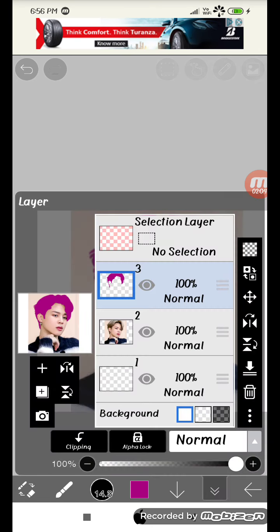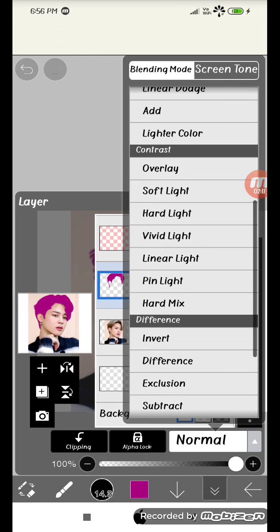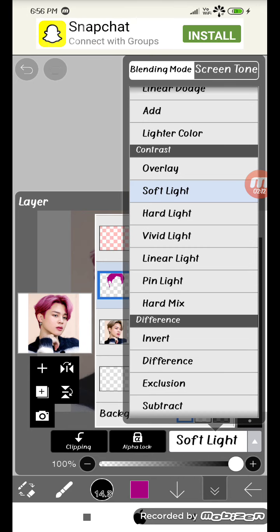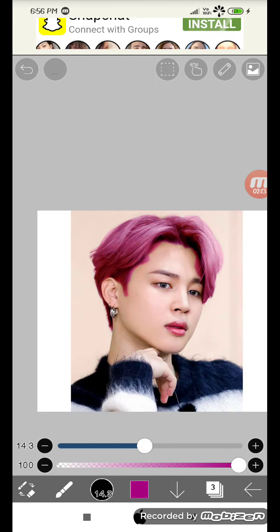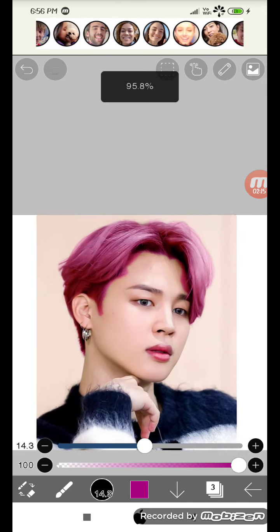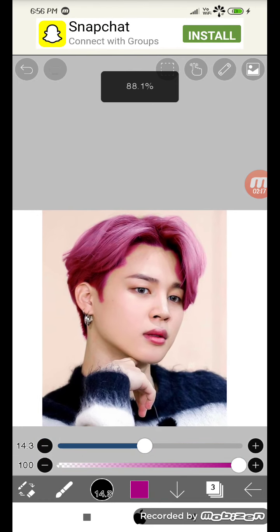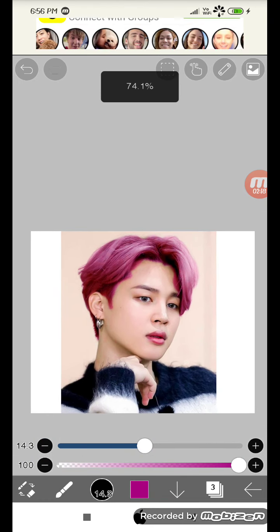Then press where you put the picture and put it up there. Press normal and then go down, press soft light. And that's it. I can't even color, alright this is funny.